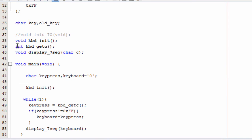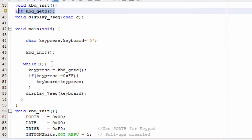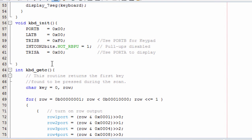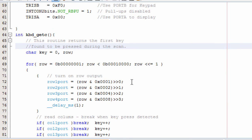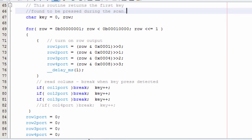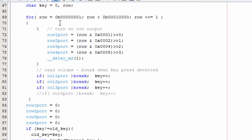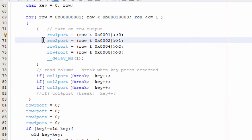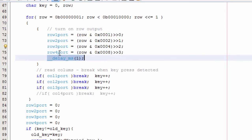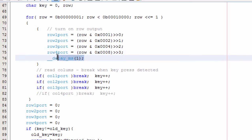The second function, keypad_getc. This is the function that is going to be used to scan and return the first key that is found to be pressed during the keypad scan. It's a very simple function. It scans the first row and sees if there is anything on the output, scans the second row, scans the third row, and scans the fourth row. A one millisecond delay is used between each scan time to counter the effect of switch bouncing.